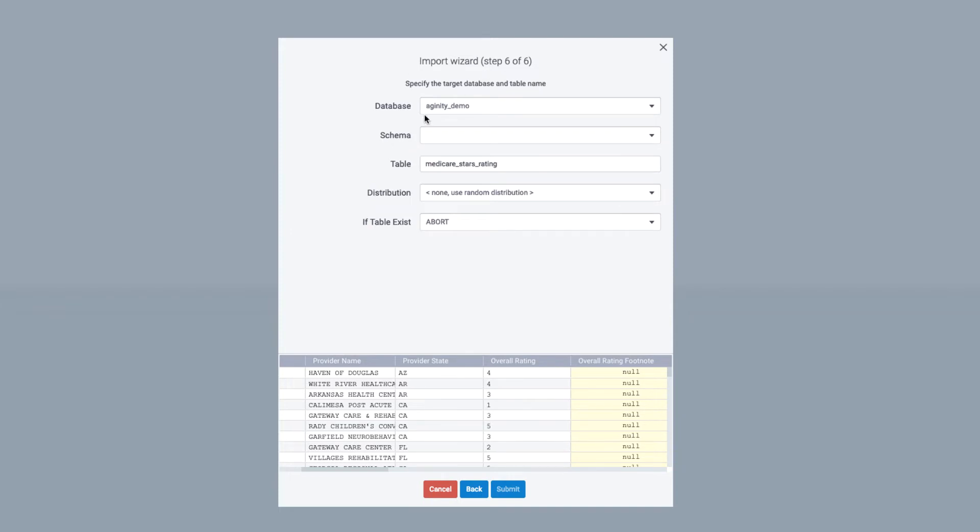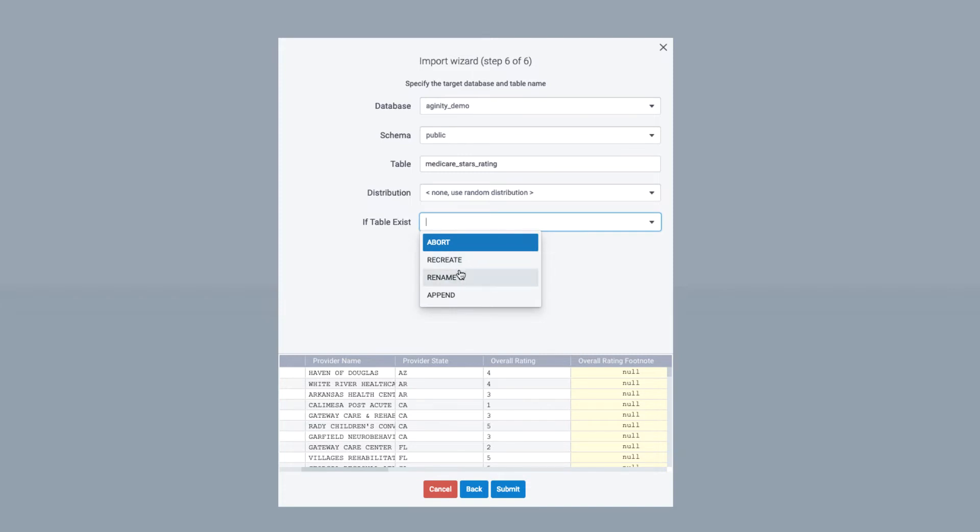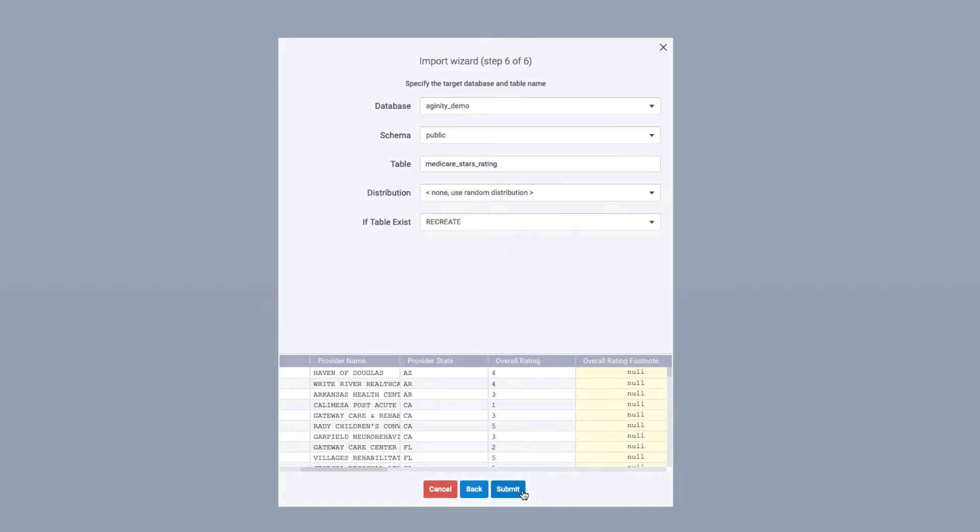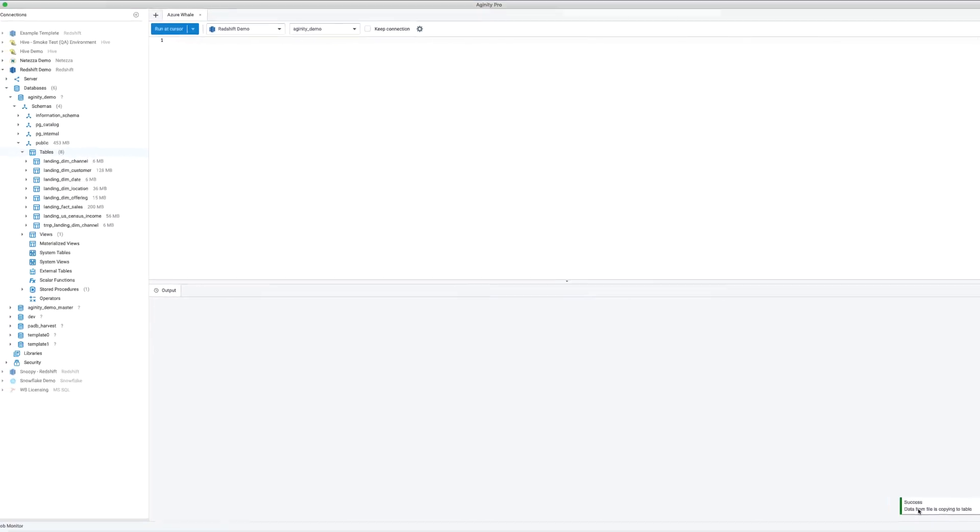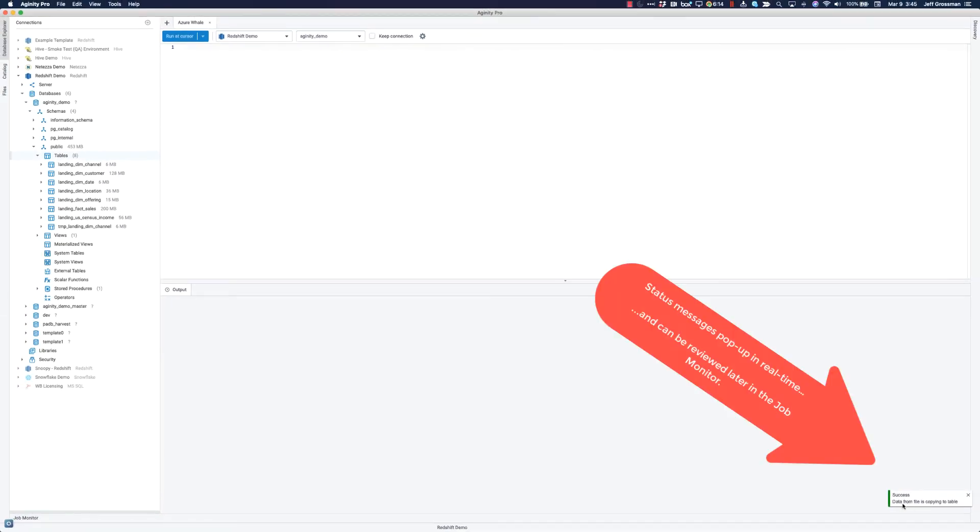And then my last step is to just specify what database do I want this to exist in, what schema. I'm going to give it a table name. In this case, Medicare stars rating, distribution. And if the table exists, what do we want to do? Do we want to just abort? Do we want to maybe recreate the table with the new data? Append this data to an existing table? In this case, I'm just going to say recreate, which is the effect of dropping anything existing with this name and recreating it. I'm going to hit Submit. So you'll see on the bottom right that the initial population of that job is successful.